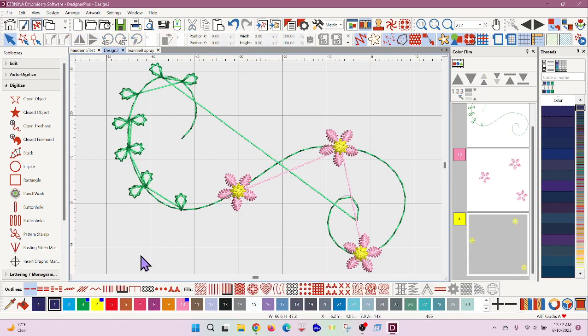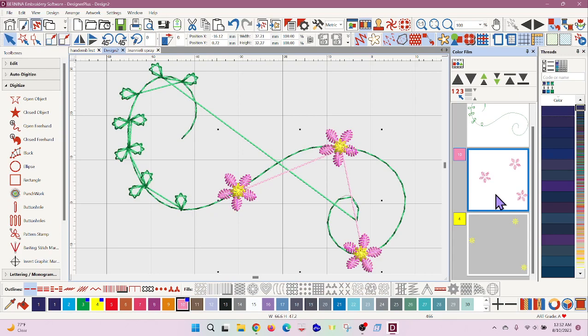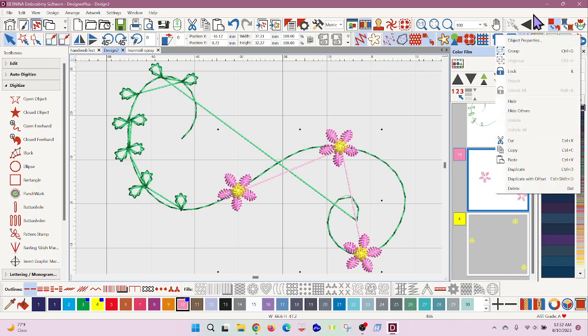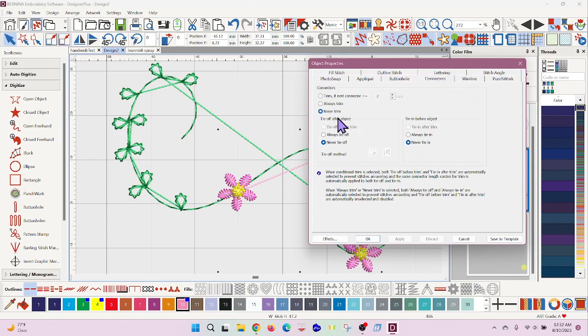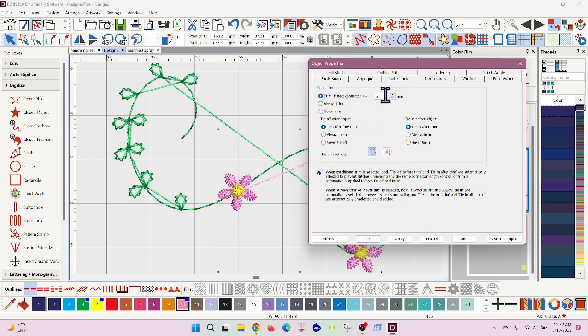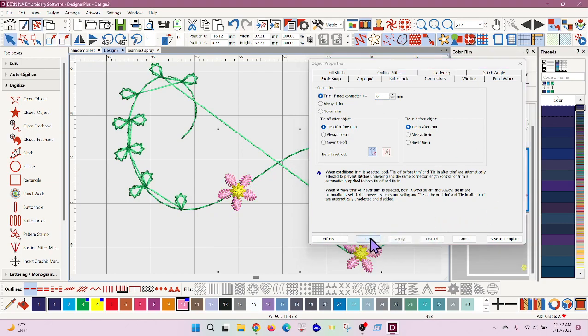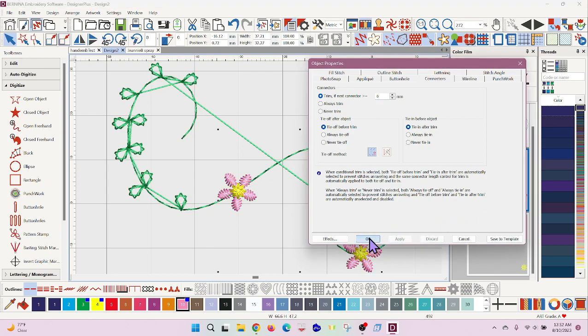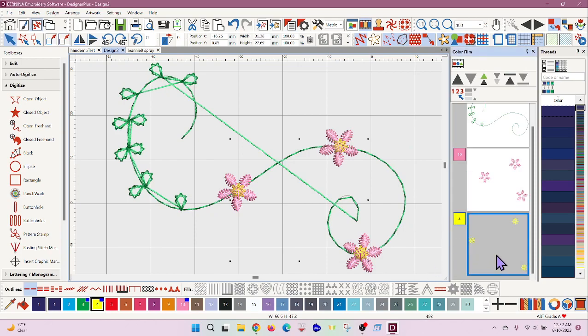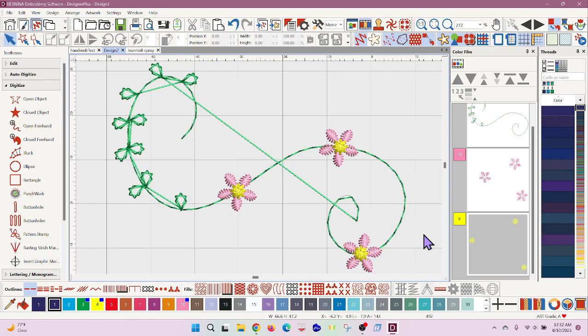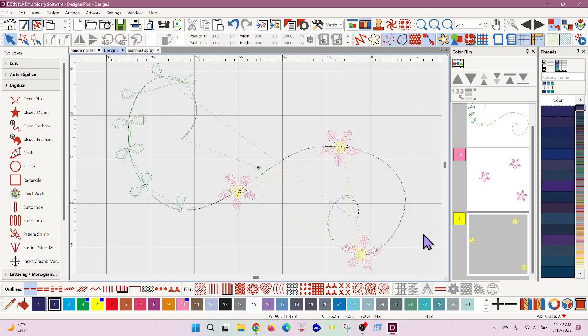Okay, and so I've got all of these jump stitches going on everywhere. With the pink flowers what I'll do is change the connectors so that we're going to trim if next connector is over—we know that's further than 6 millimeters, so I'll say six and apply. It looks like the knots are tying them off for themselves.